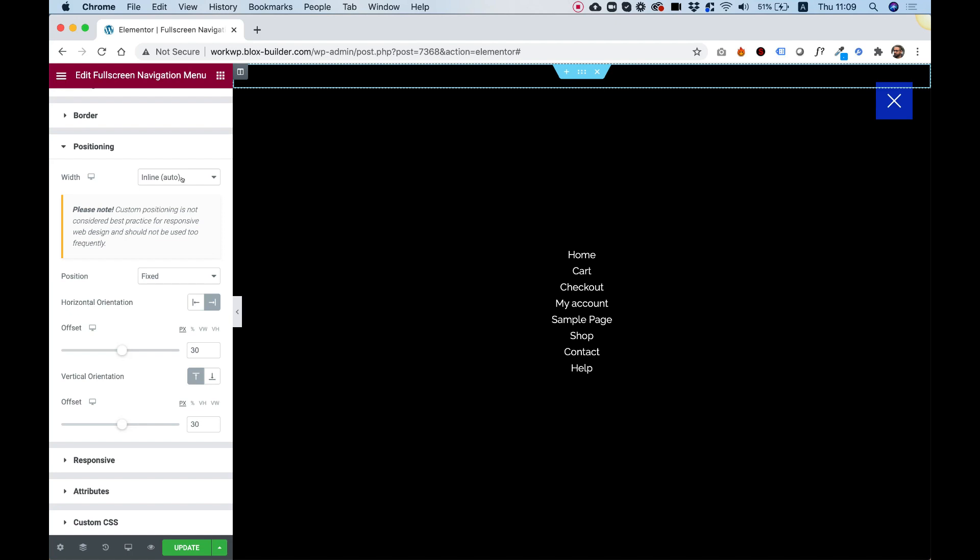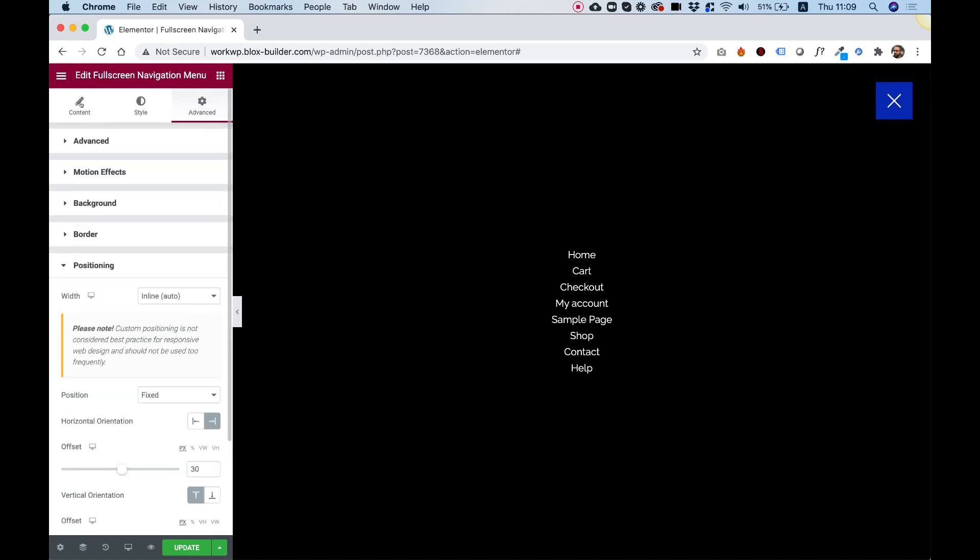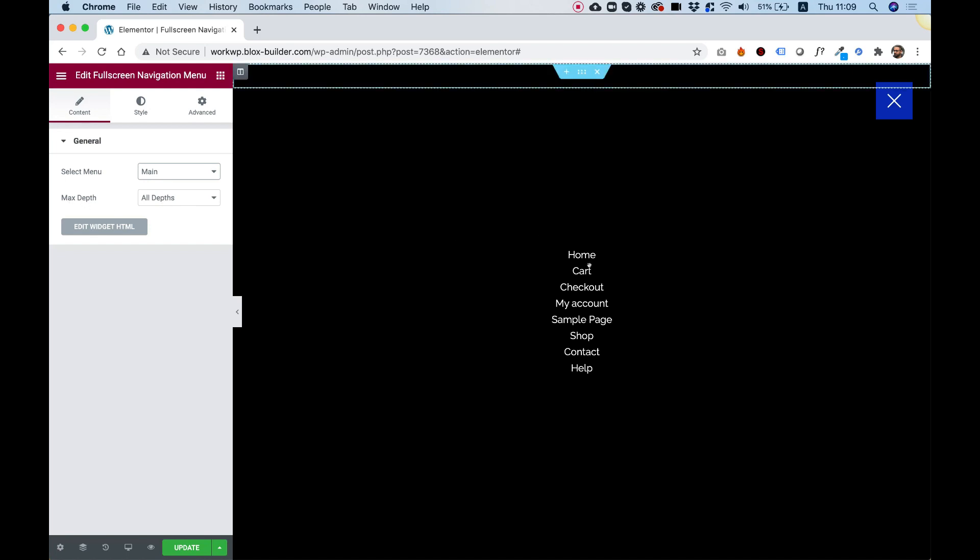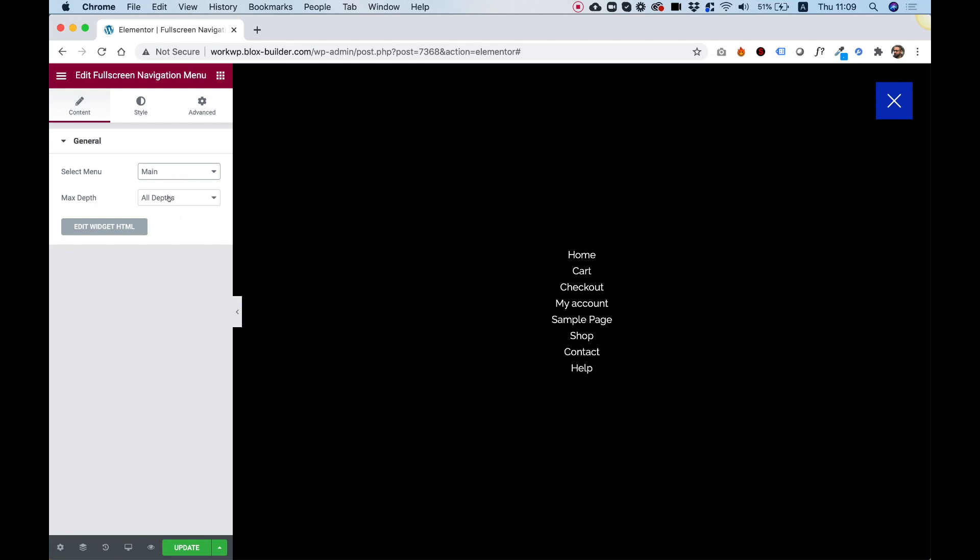So that was about positioning. I'm going to jump back into Content, and over here in Content, you can see that you can select any menu that you have set up in your WordPress website. As into the matter of Depth, this is showing right now sub-items.